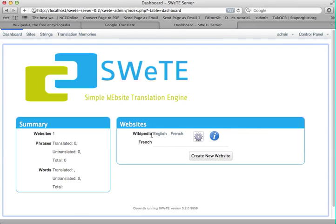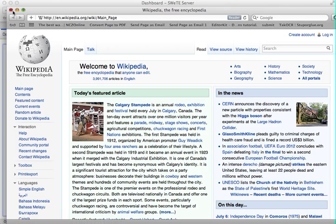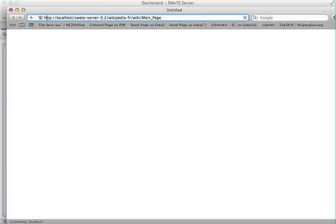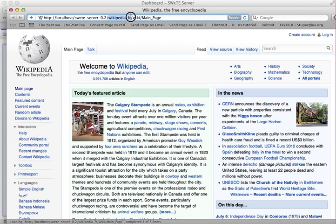It's got the name of the site. It's got a link to view the English version of the site — if I click on this, it'll just open the source page. If I click on the French version, it's going to open my proxy URL: localhost suite server — that's the address of SWEET server — and then here's the wikipedia-fr that I made. And then these last bits are just the same as the path to the main page on the Wikipedia site.